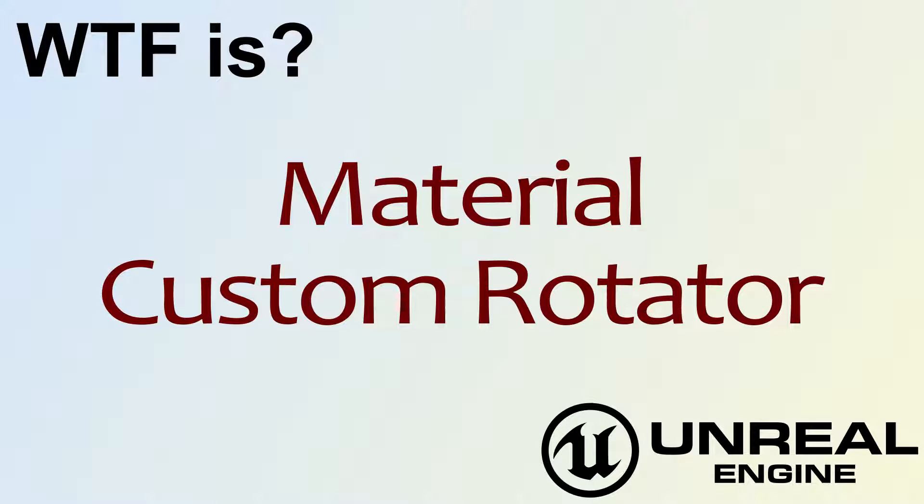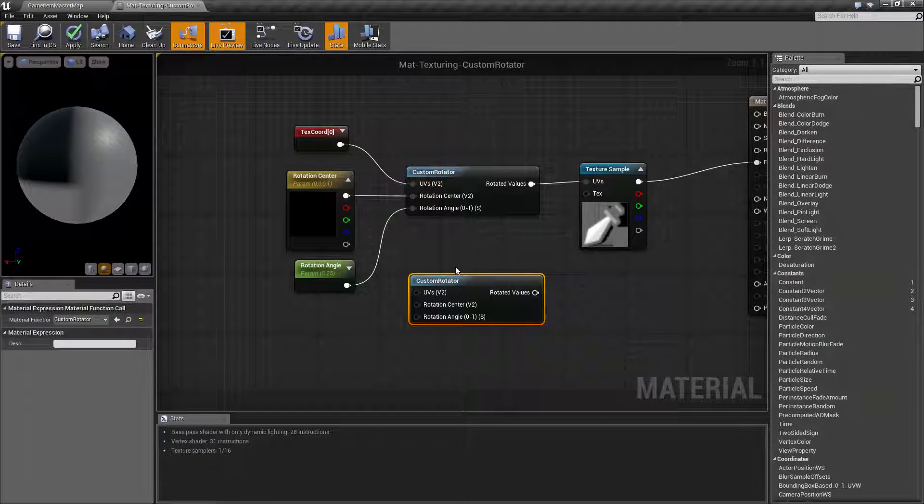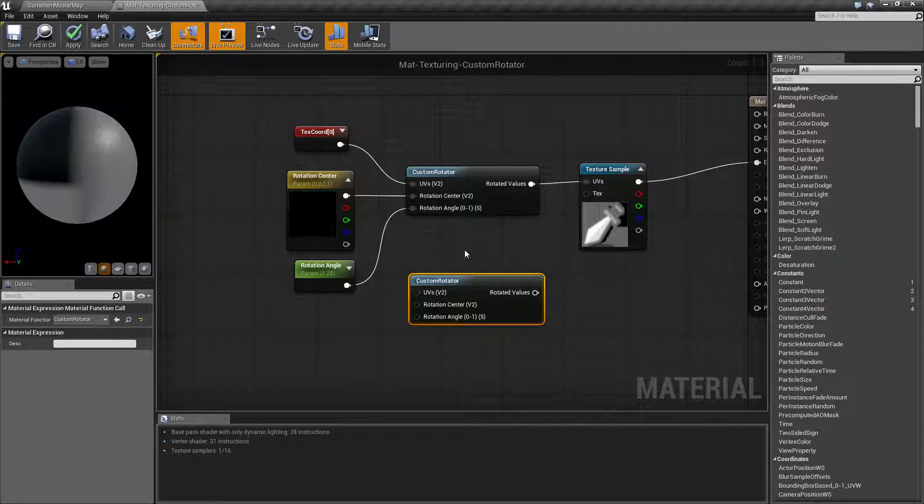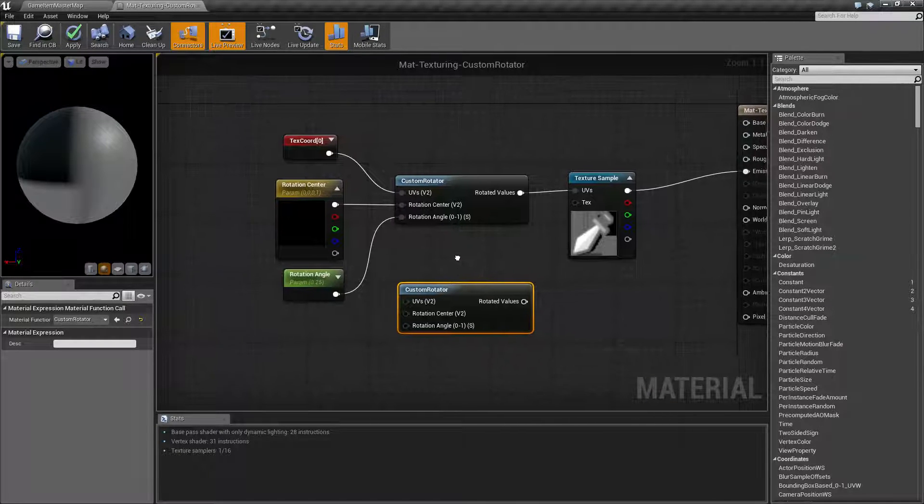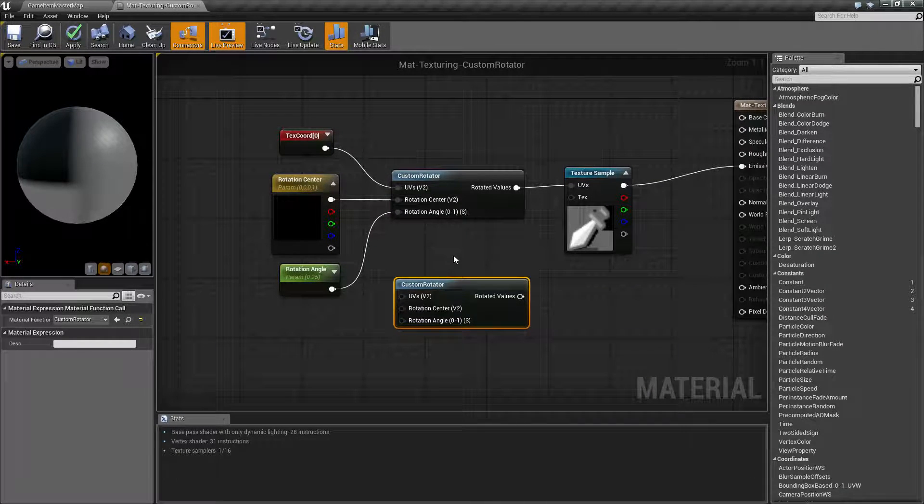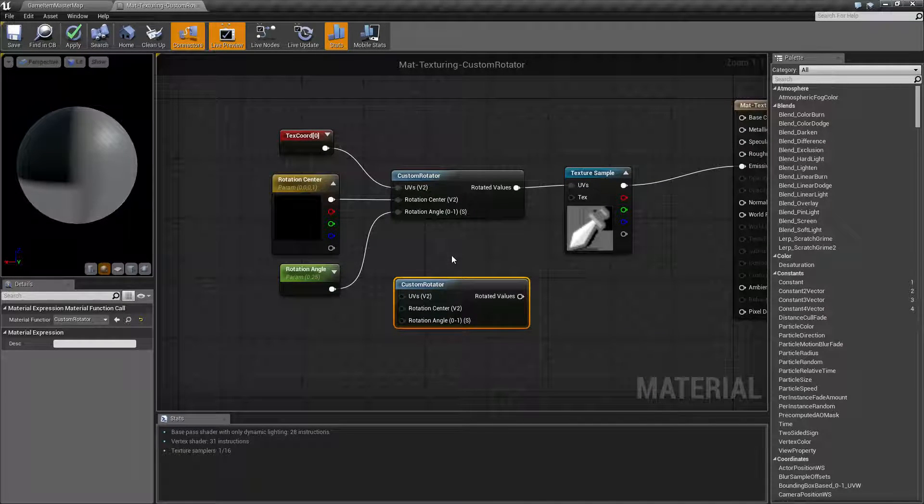Hello and welcome to the video on the Custom Rotator node. Let's go ahead and get started with the Custom Rotator node.